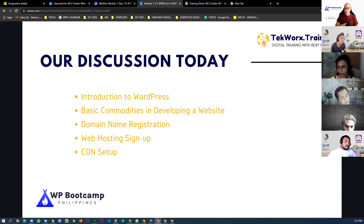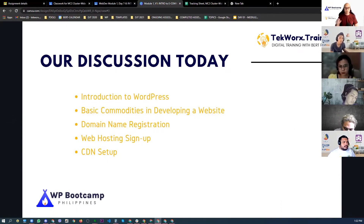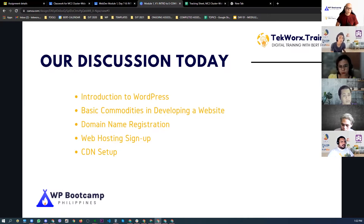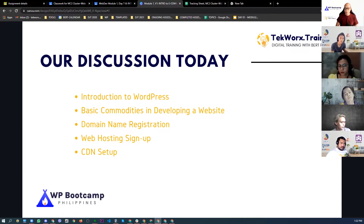We'll cover domain name registration. I'm going to walk you through how to register a domain, although you don't have to purchase one right now because you're already provided with your domain name during this training. But in some cases when you build a website, you need to register a domain, and it's important to understand the concepts and best practices in choosing a domain name. We're also going to discuss web hosting.